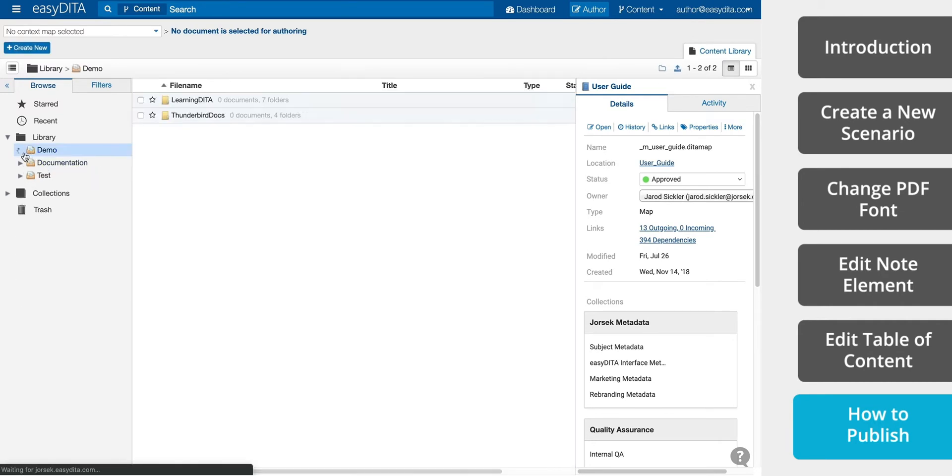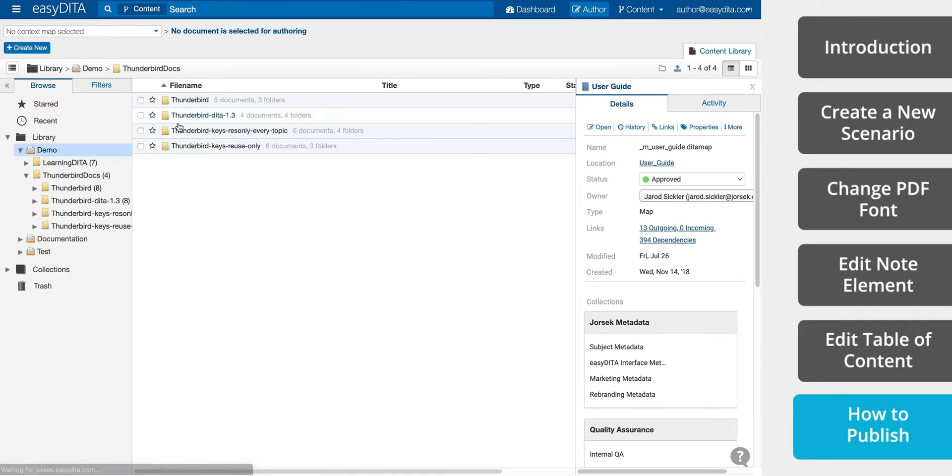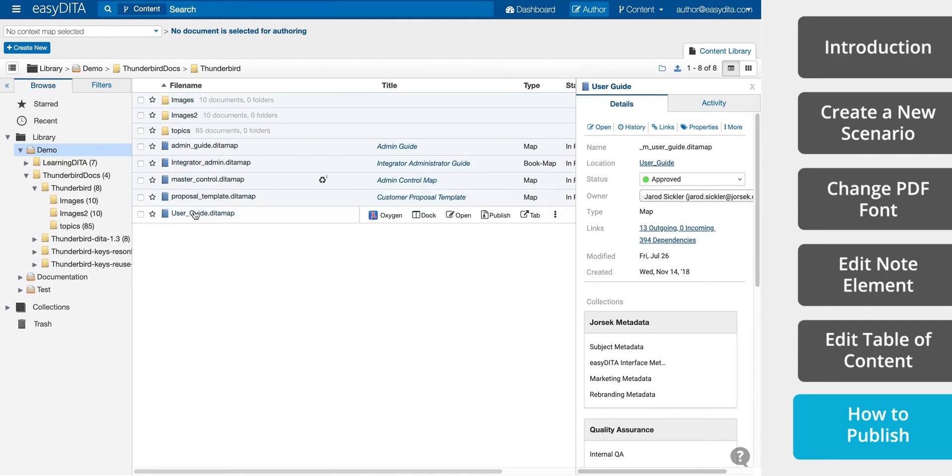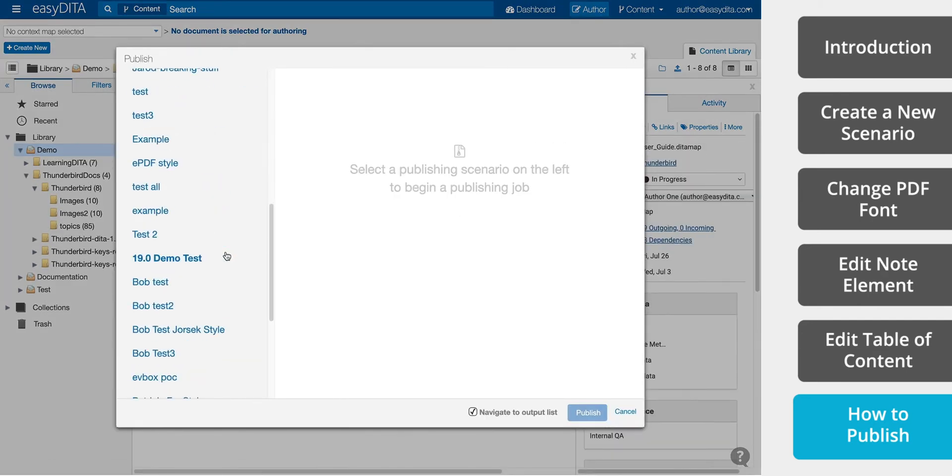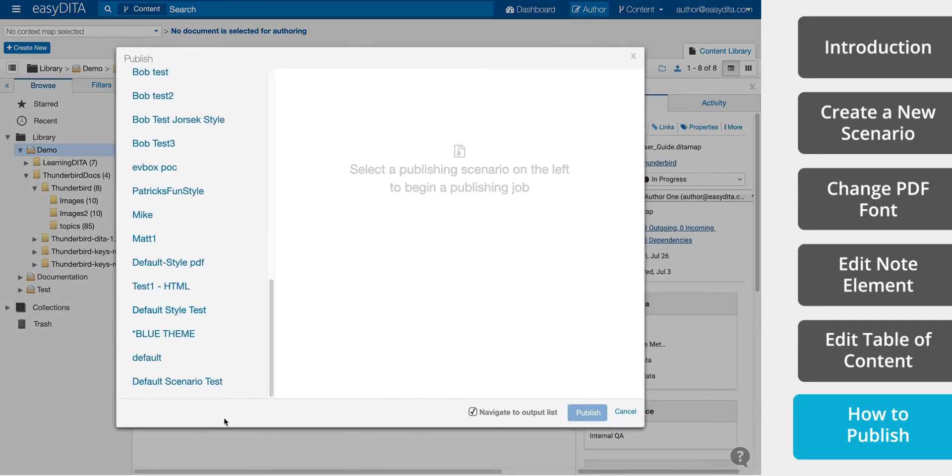Now that we have the scenario saved, we can navigate to a map that we want to publish to a PDF. On the left side, we see our saved scenario.